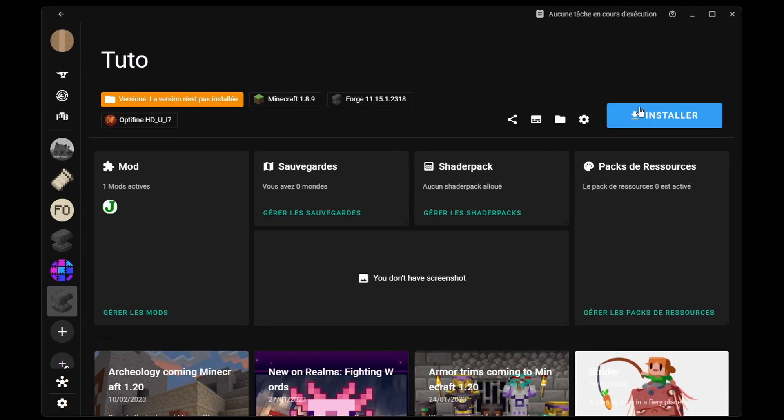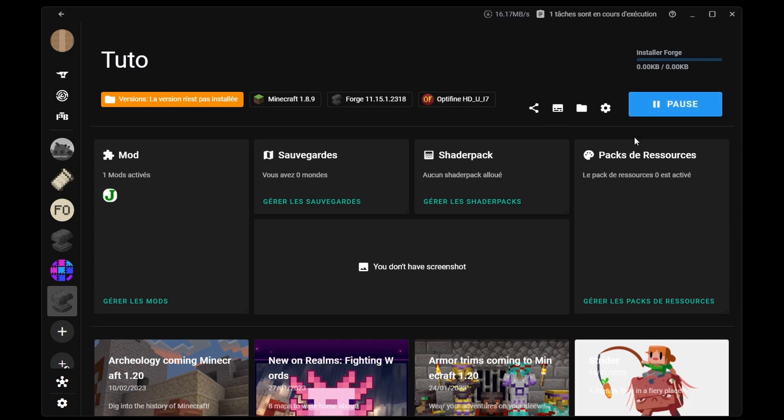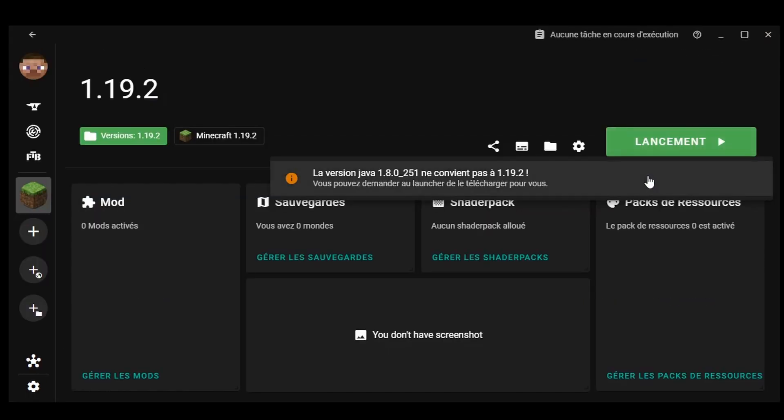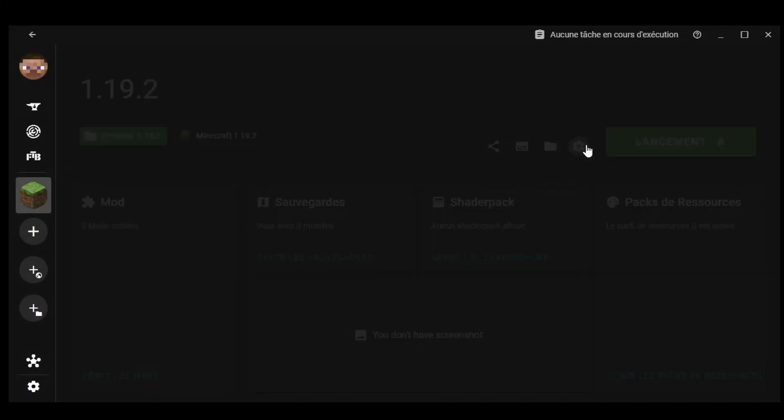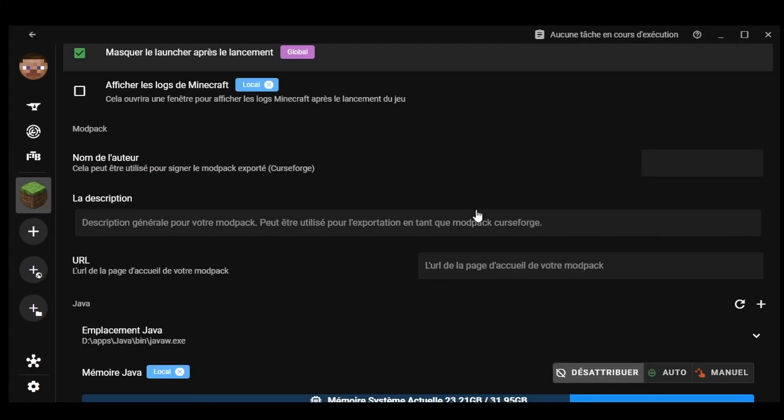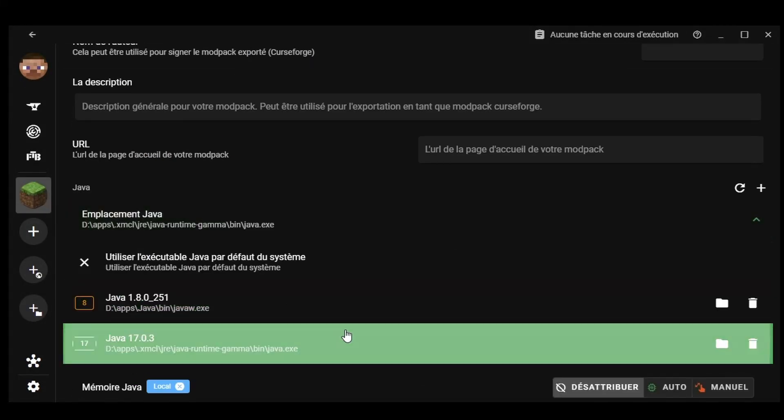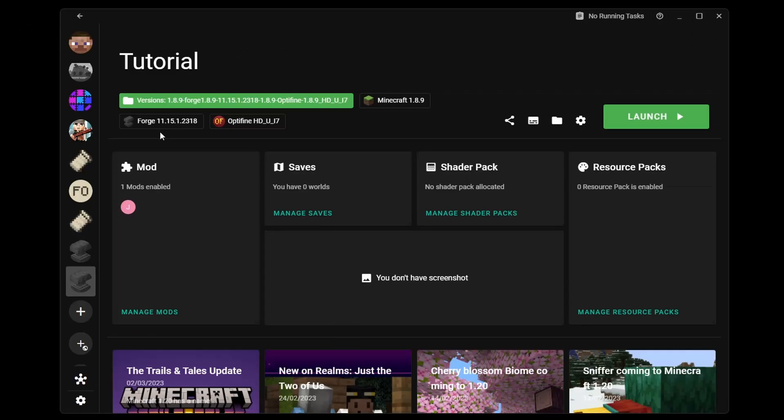Now, to start the game, the launcher will have to install the necessary libraries. It's possible that Java is not installed, but the launcher has an option to do it automatically. But to launch the game, you must also add an account.